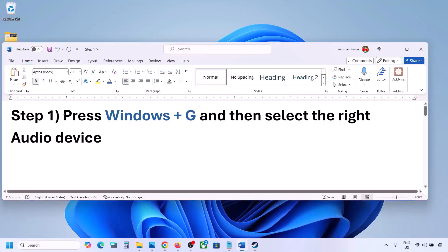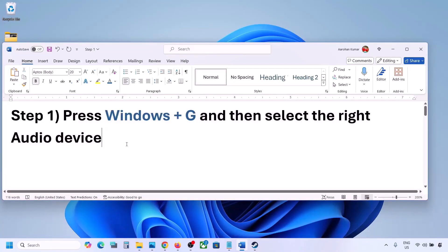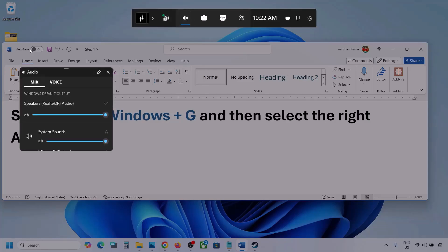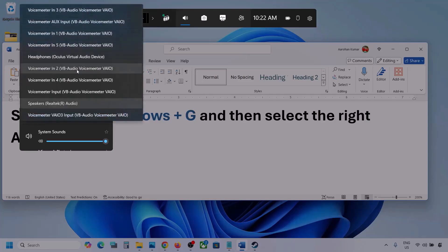The first step is to press Windows plus G and then select the right audio device. Press Windows plus G on the keyboard. Once you press Windows plus G, go to Audio. Here you can see — click on the Audio tab. Now go to Mix, and here you can see Windows default output. Under this, select your audio device.